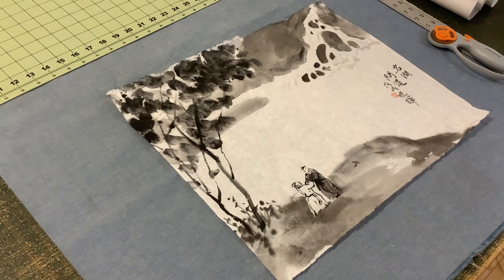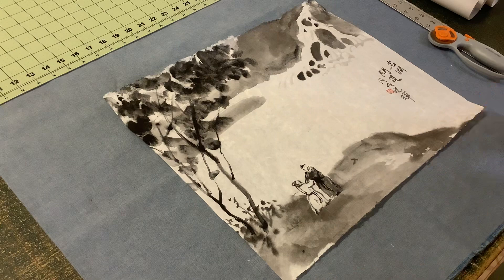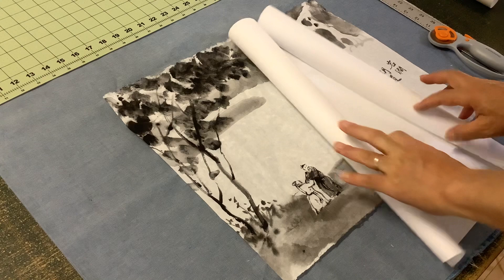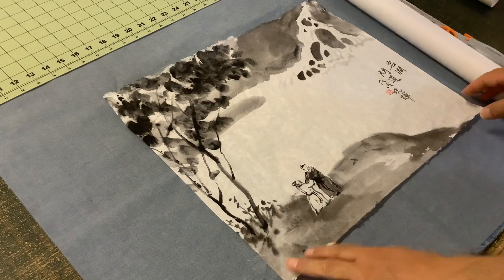Hello everyone, this is Henry Lee from BlueHeronArts.com. Today I'm going to review the process of dry mounting with silicone paper or silicone film.